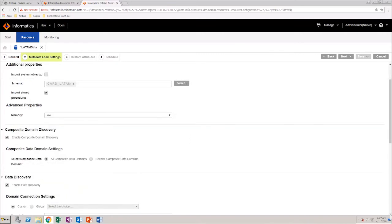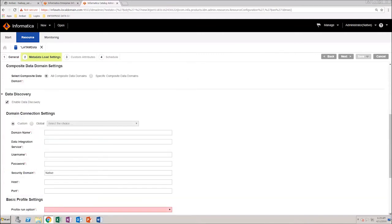Now, scroll down to the data discovery section, where you provide the domain connection details.